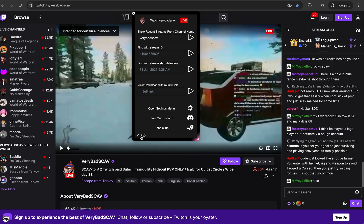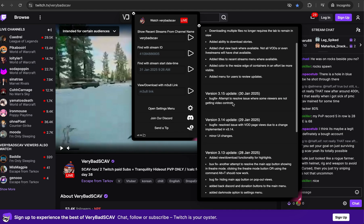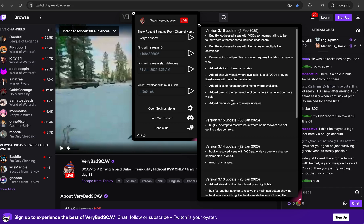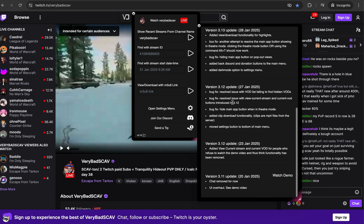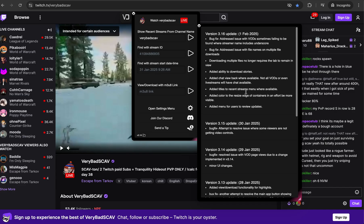Down here it'll show the current version, and if you open that up it'll go through the recent updates and it'll have a link to watch any demos that are associated with that, which you can open up from there.